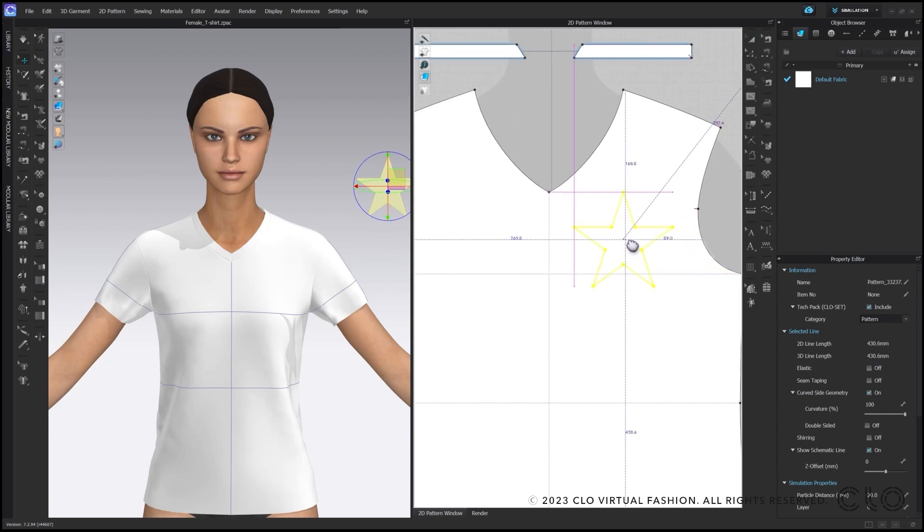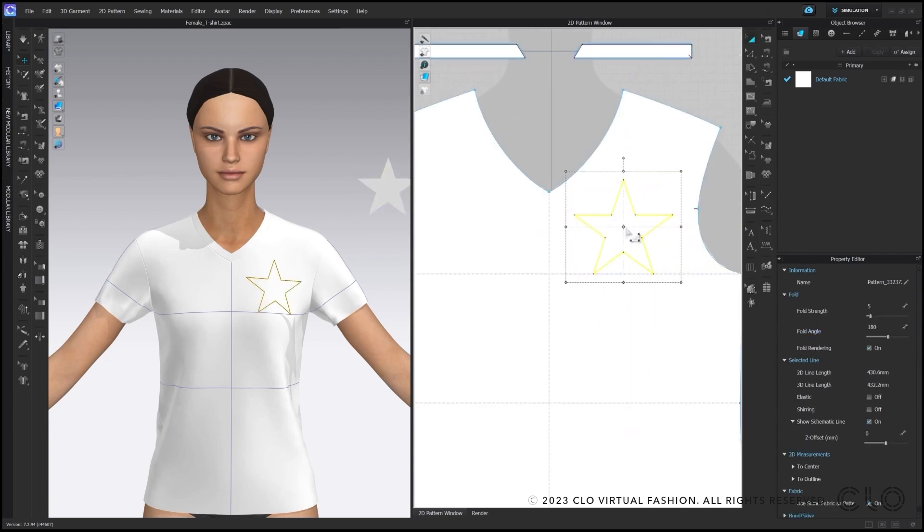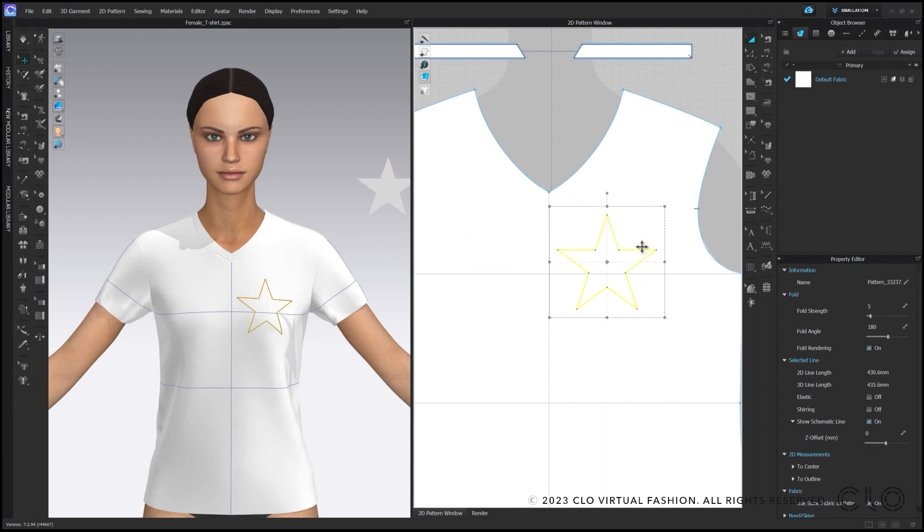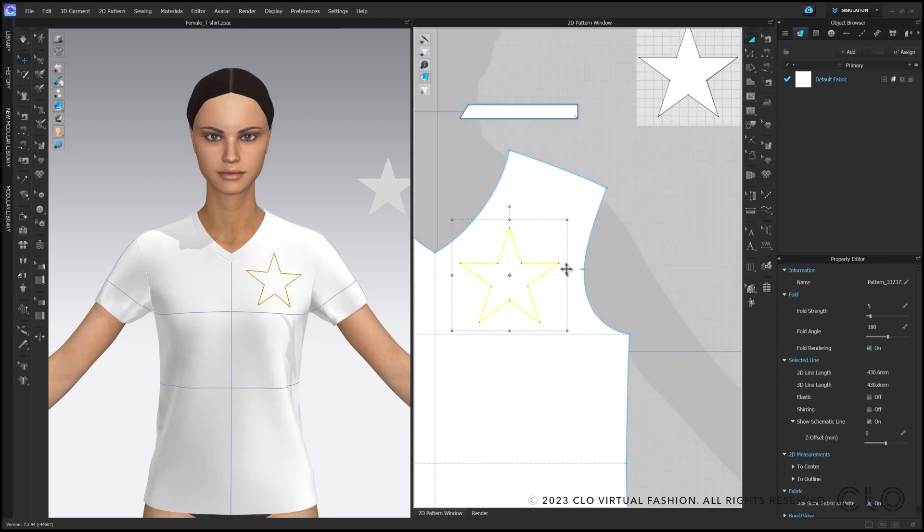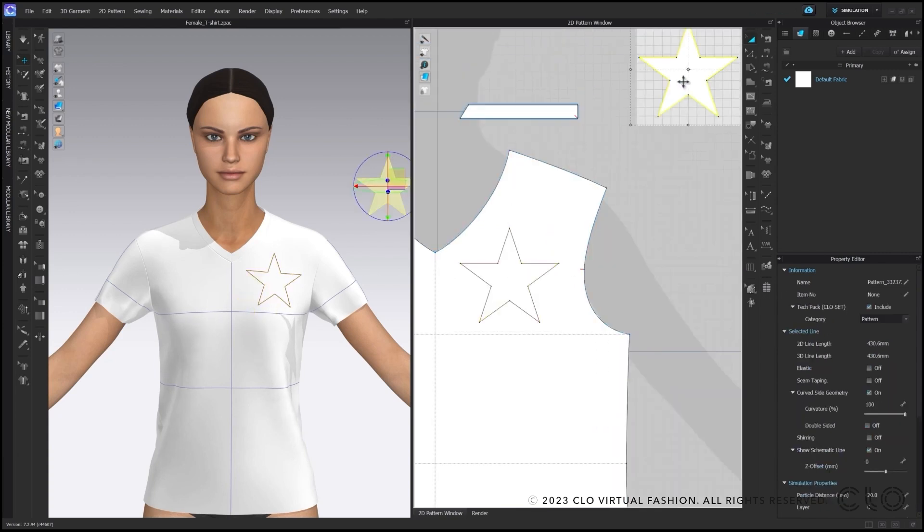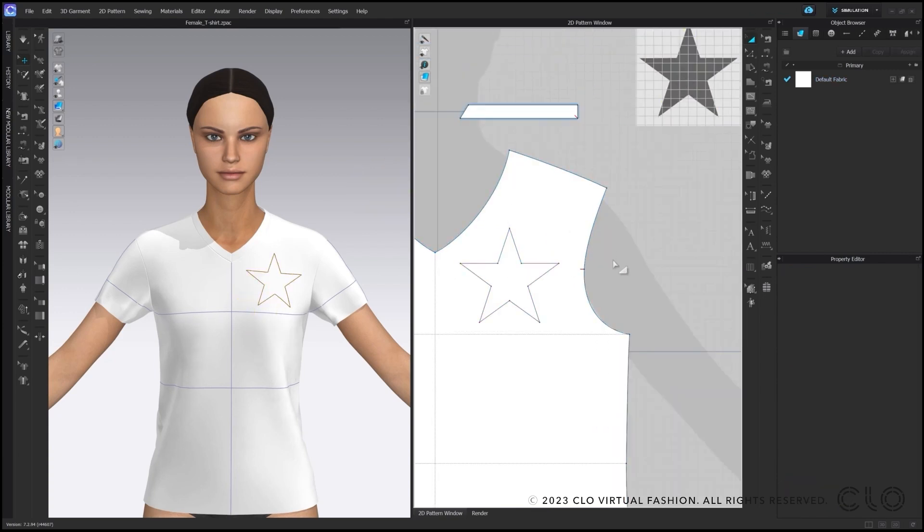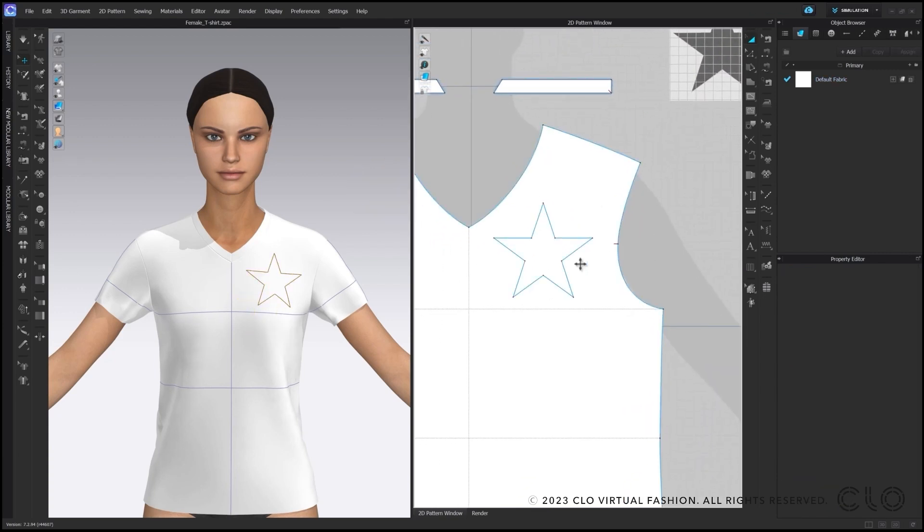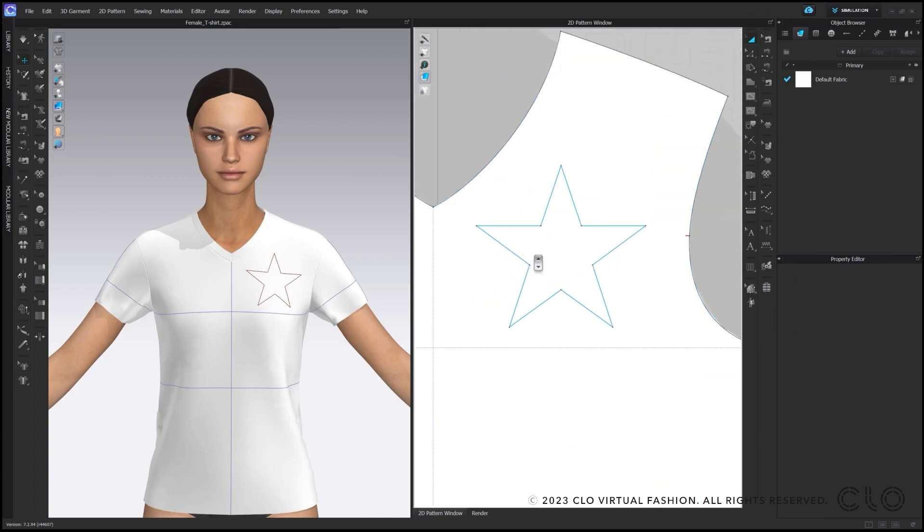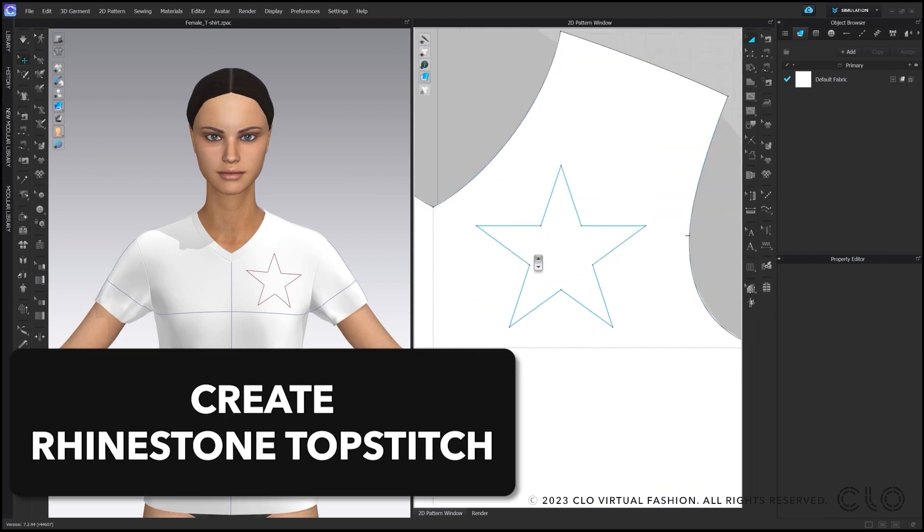Of course, you can still adjust or modify the position now or afterwards. As soon as you have set down your internal shape, you can now delete the star pattern. The second step will be to create your rhinestone topstitch.